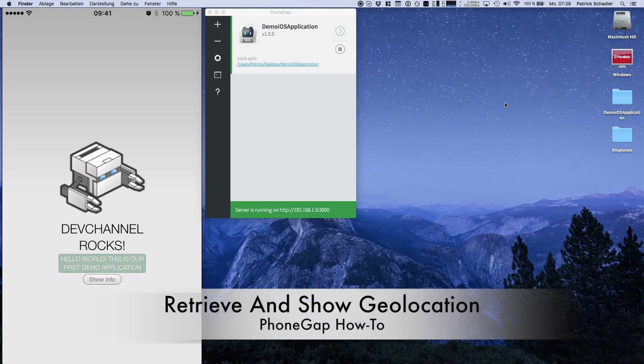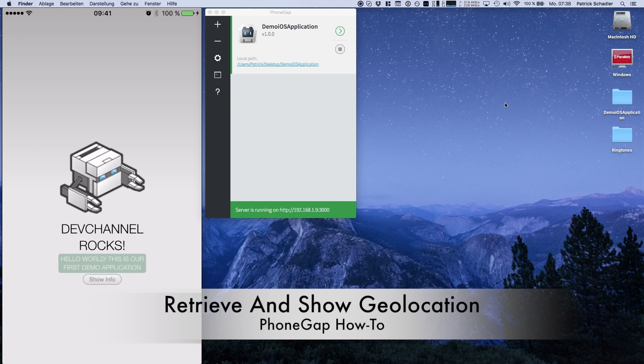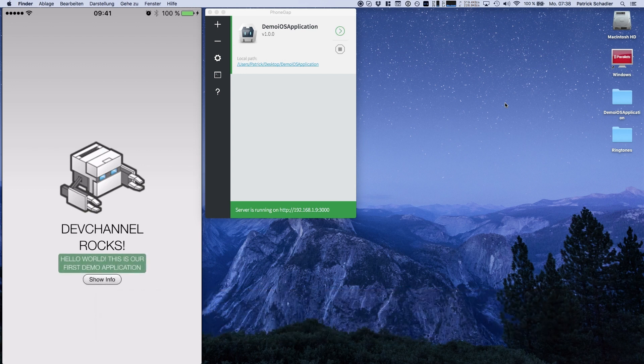Hello guys, Dev Channel here with another video. Today I'm going to show you how to get the current position out of your mobile device with PhoneGap.